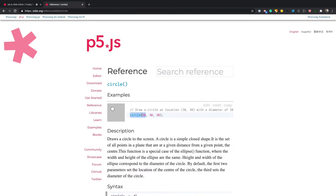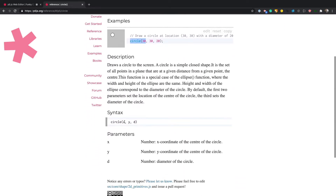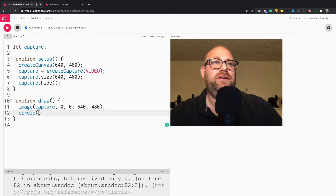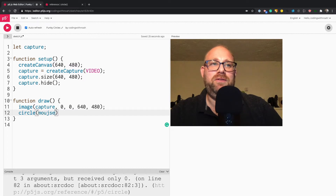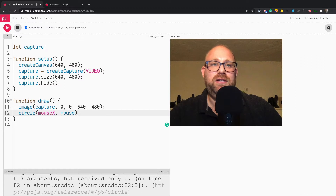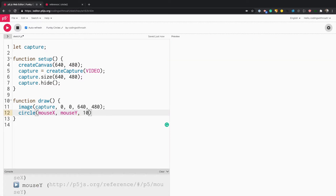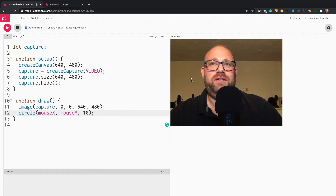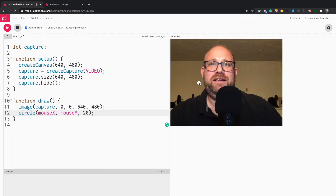P5 has really clear documentation. So X, Y, and the diameter — we'll say circle at mouseX, mouseY, and 10 for the diameter. That gives me a white circle. 10 is a little small so I'm going to say 20. There we go. mouseX and mouseY give us the mouse position.